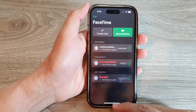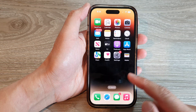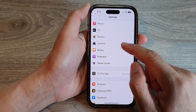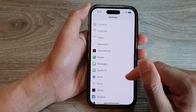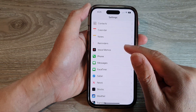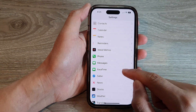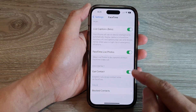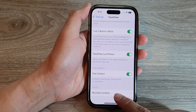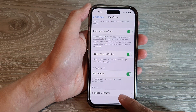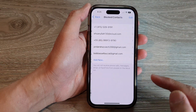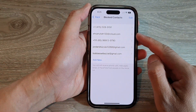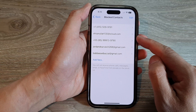Later on, when you want to unblock them, you can go into Settings. In Settings, go down and tap on FaceTime, then go down to the bottom and tap on 'Blocked Contacts'. Here you can see all the people that you have previously blocked.